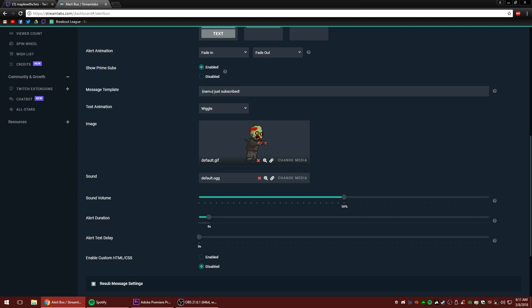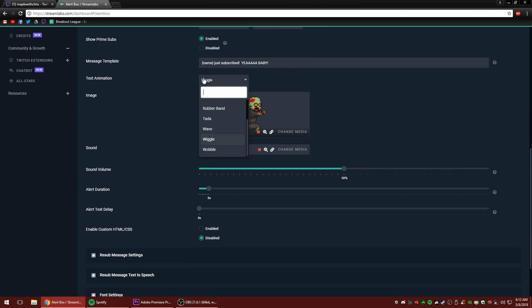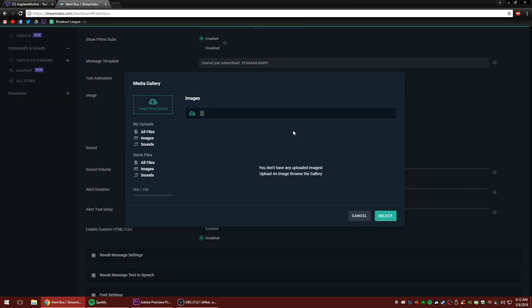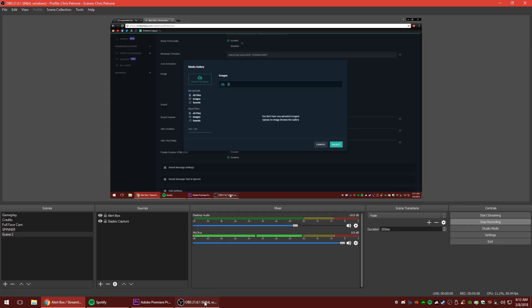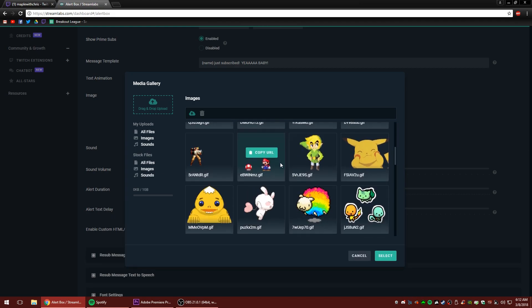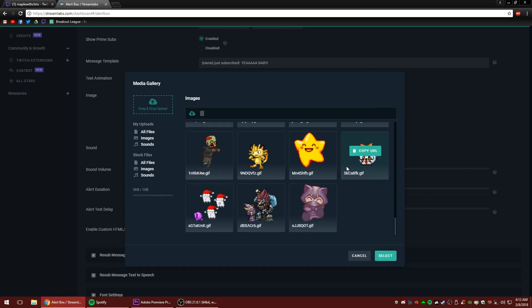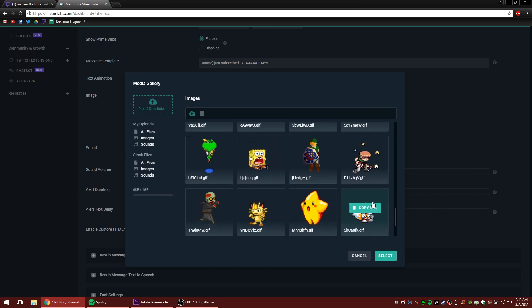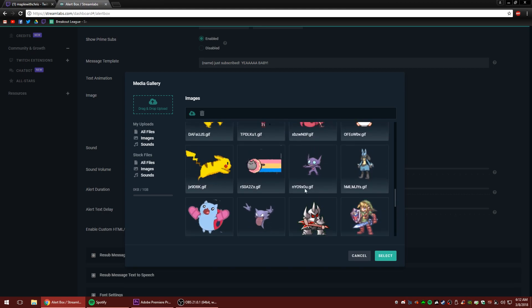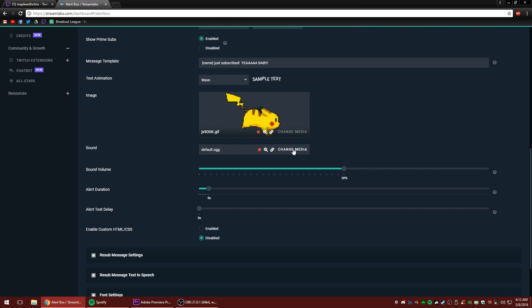Let's have it say blank just subscribed. And we're going to say, yeah, baby with an exclamation point. So we're just changing the text that pops up every time. The text animation, we're going to make it a wave. To default gif, we're going to click change media. We're going to come over here to where it says stock files. Are we showing the right screen? Yeah, we are. And we're going to choose a different image. Let's choose Pikachu running double click and he'll appear there.